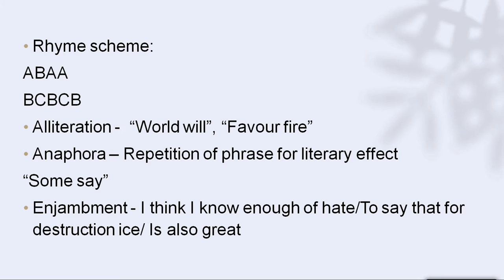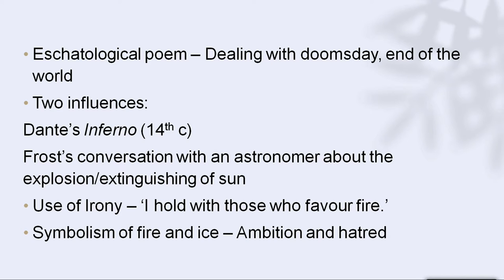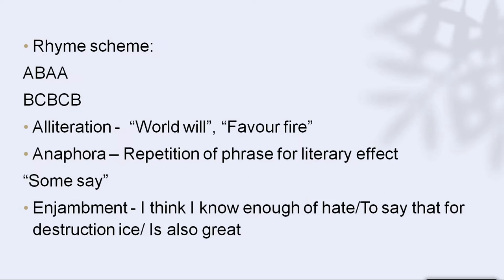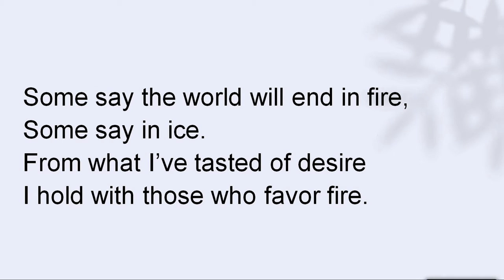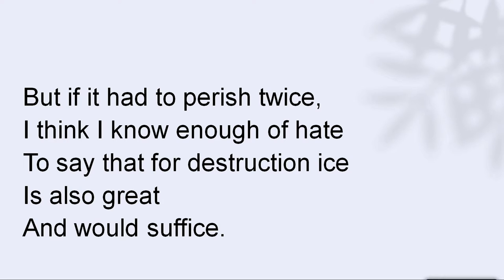Now let's get into the poem itself. Because it's just a nine-line poem, let's read it again: 'Some say the world will end in fire, some say in ice. From what I have tasted of desire, I hold with those who favor fire. But if it had to perish twice, I think I know enough of hate to say that for destruction ice is also great and would suffice.'